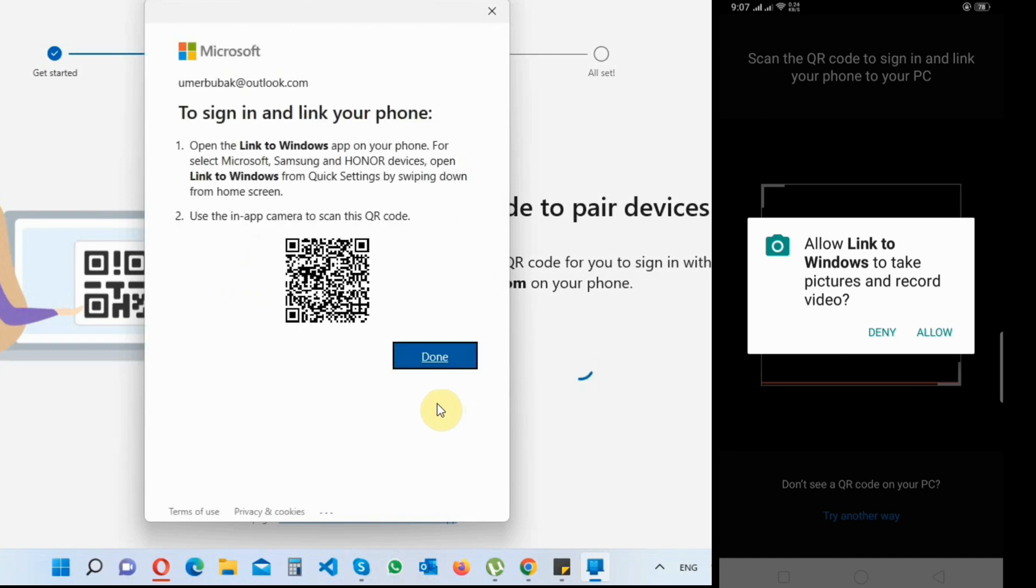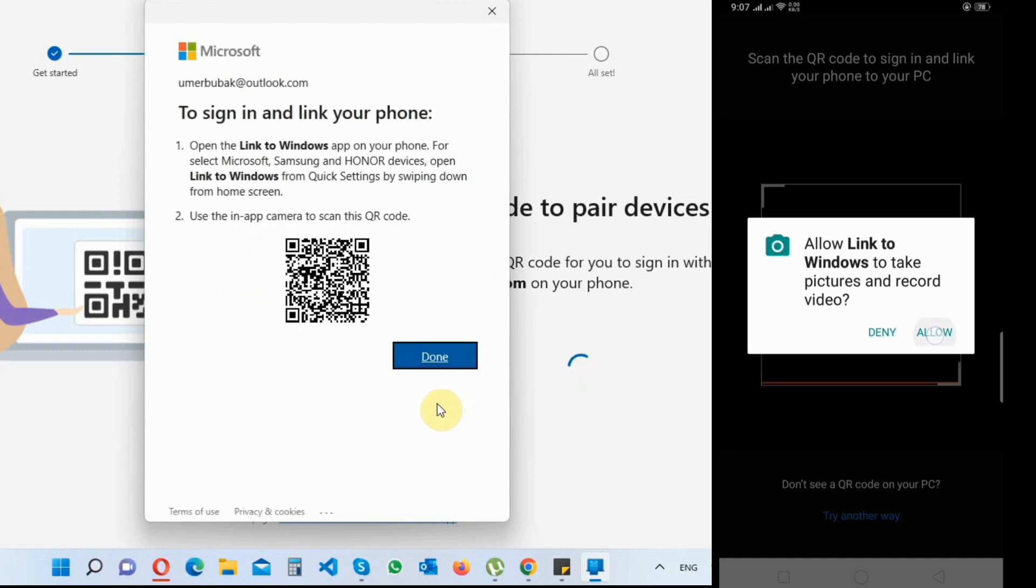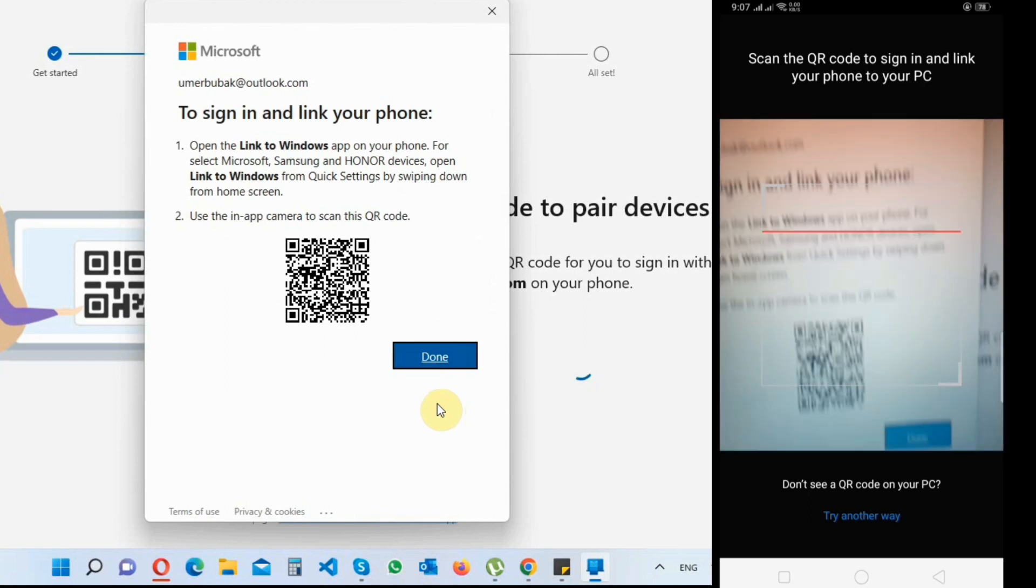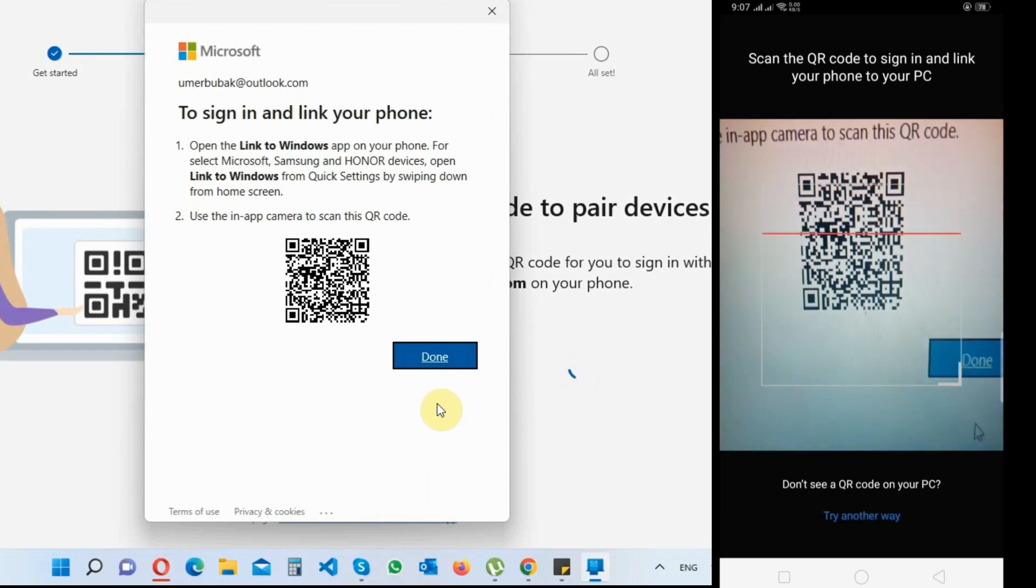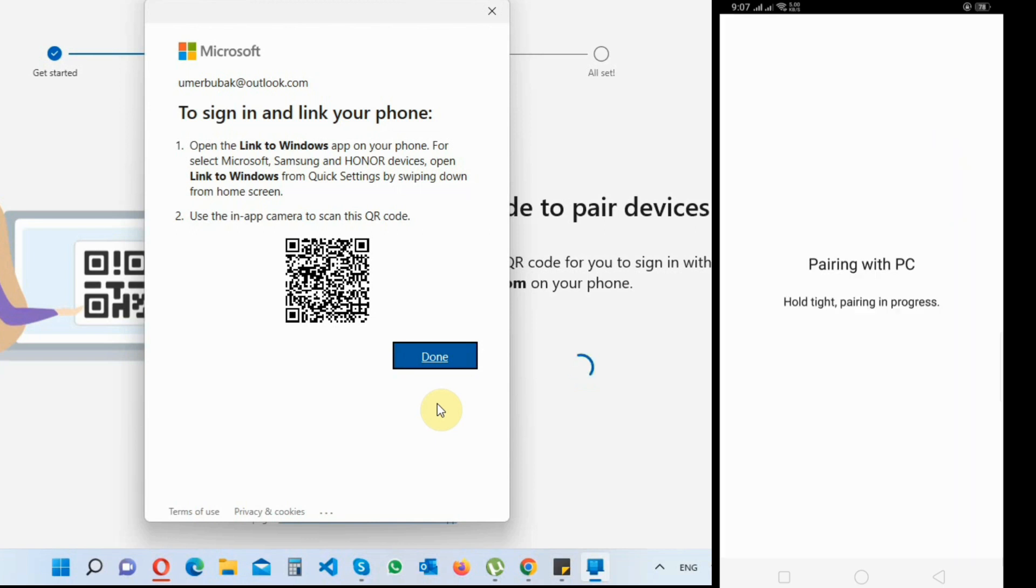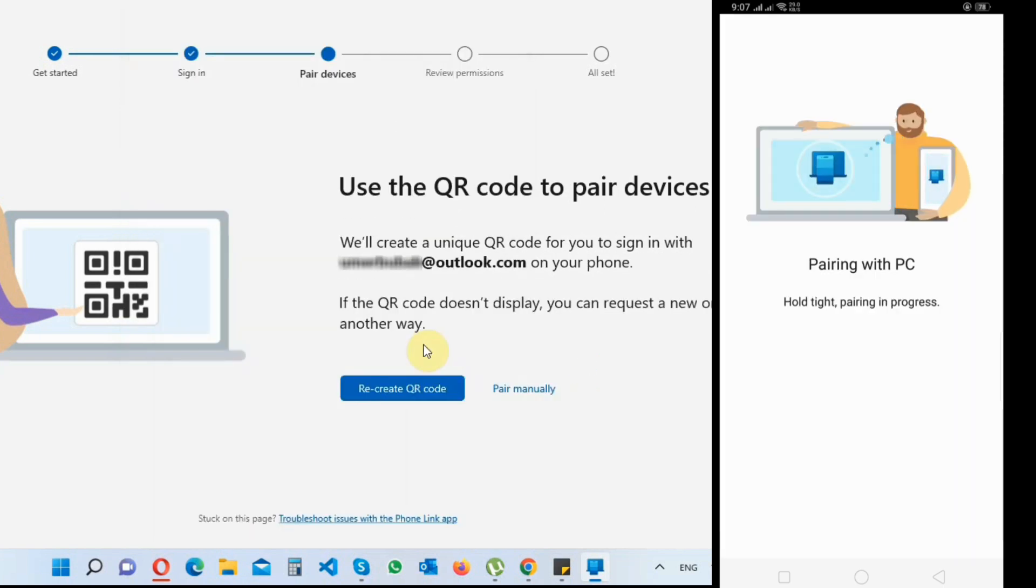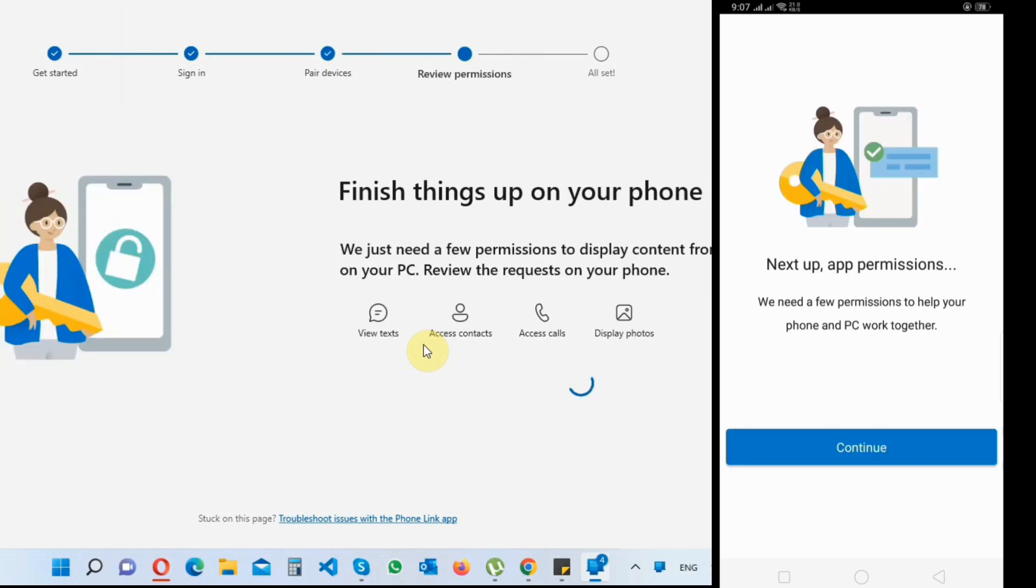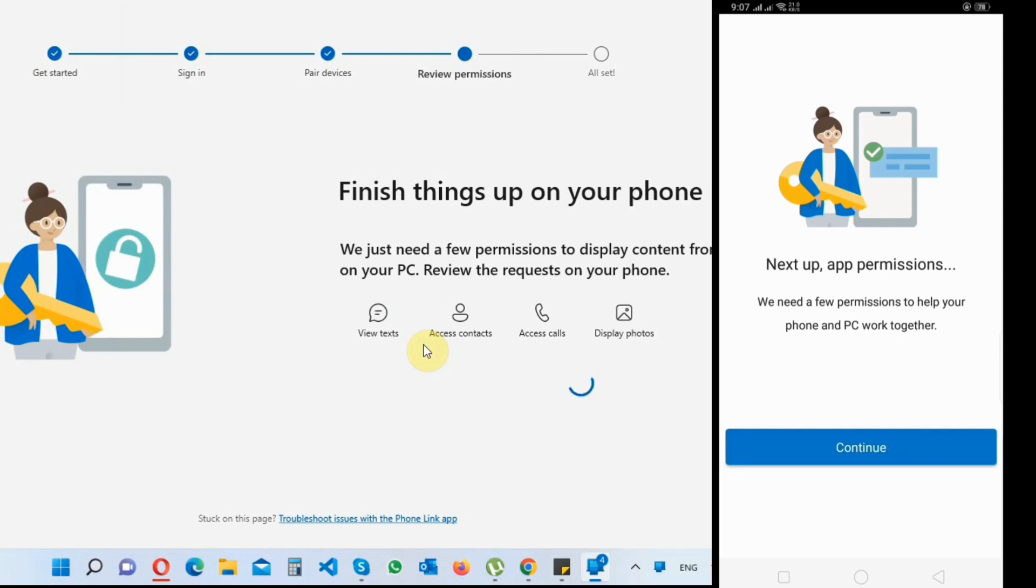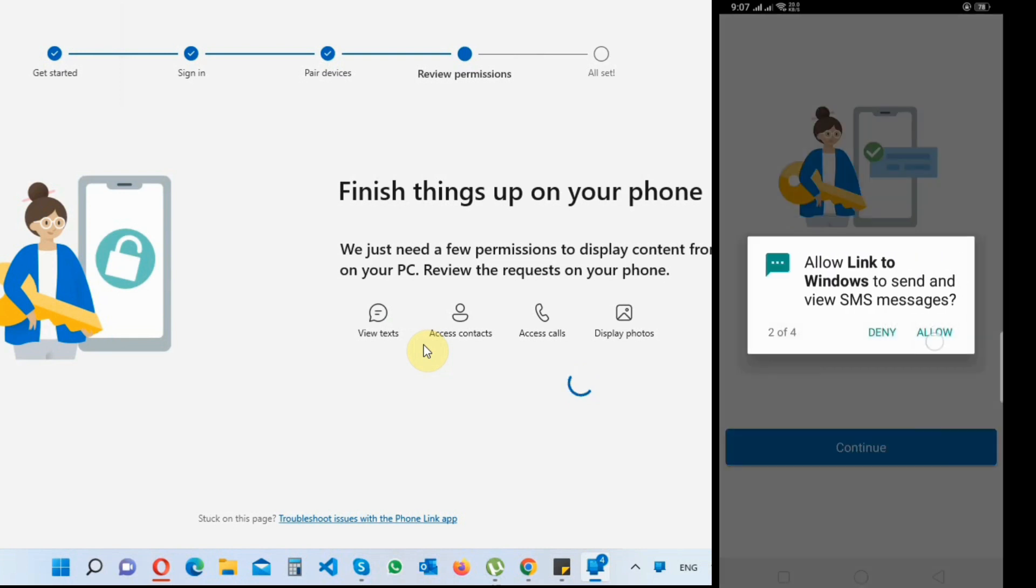After scanning the QR code, your phone and laptop will automatically pair. On your mobile screen, it will ask you for some permissions - allow all the permissions.